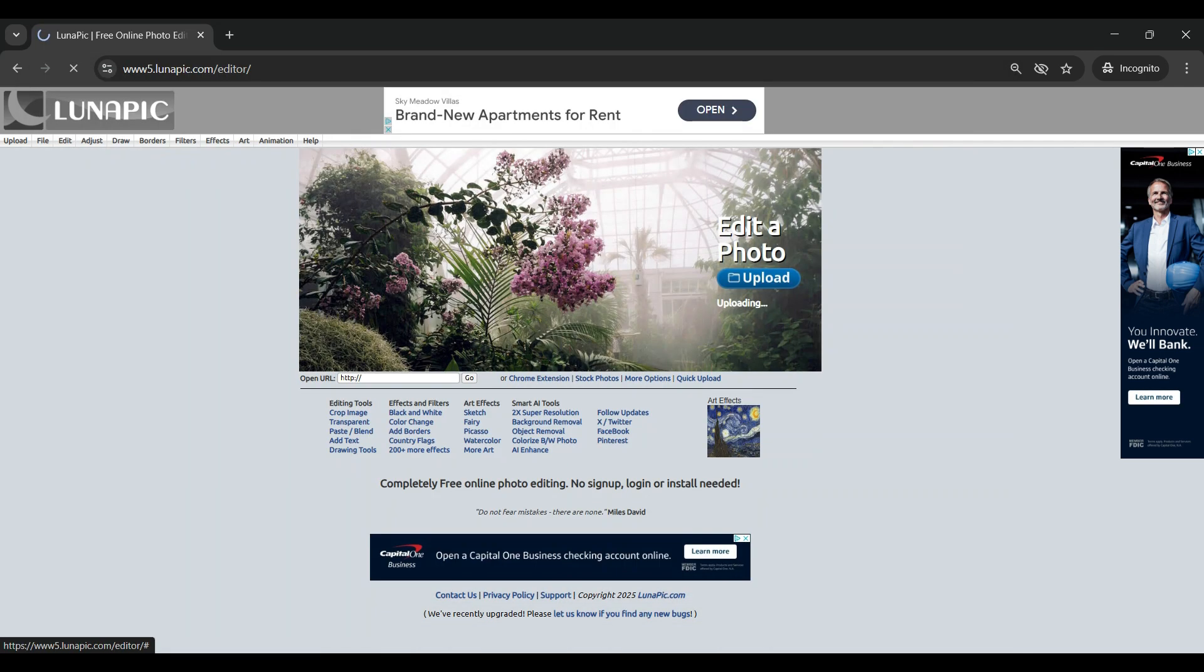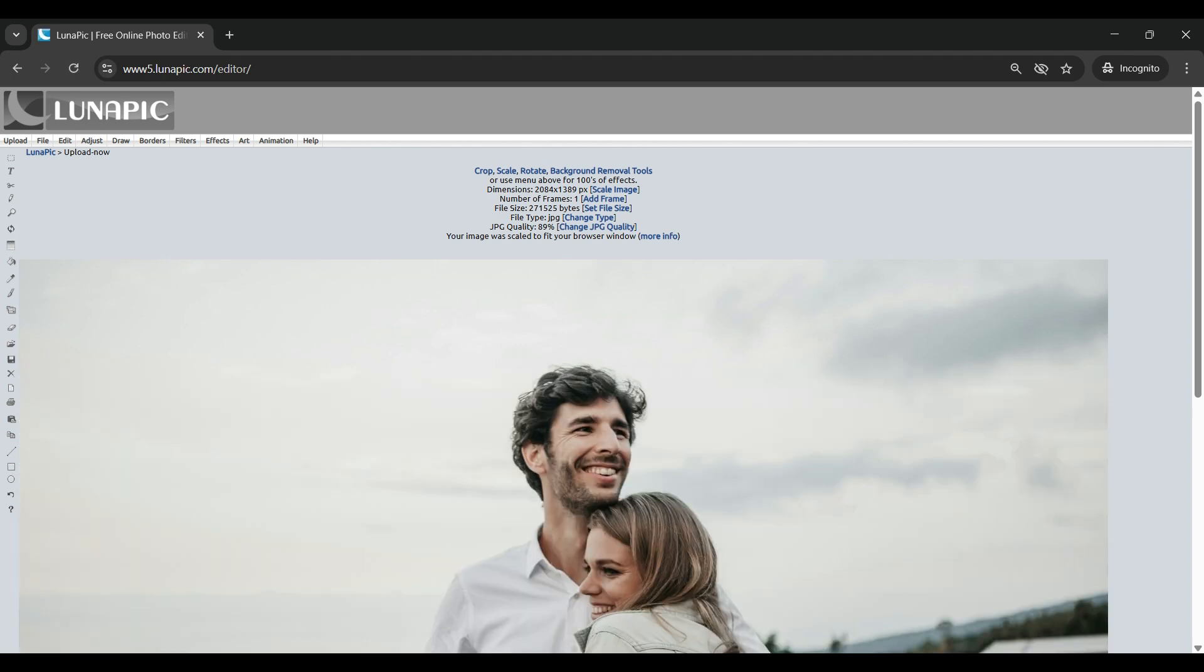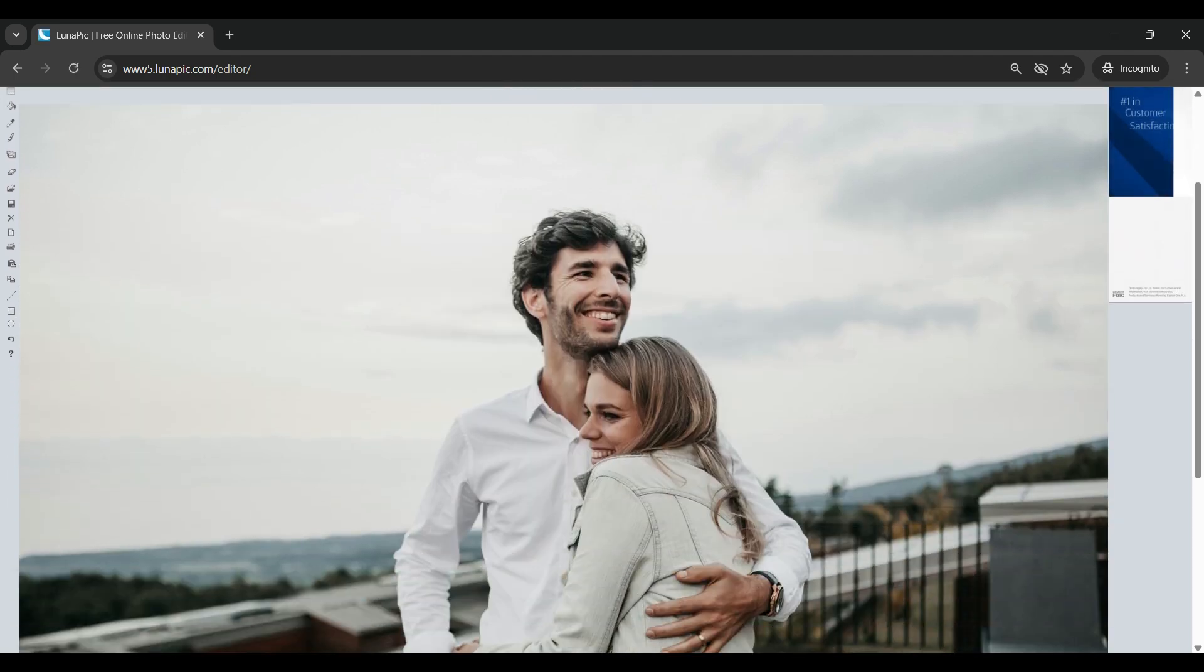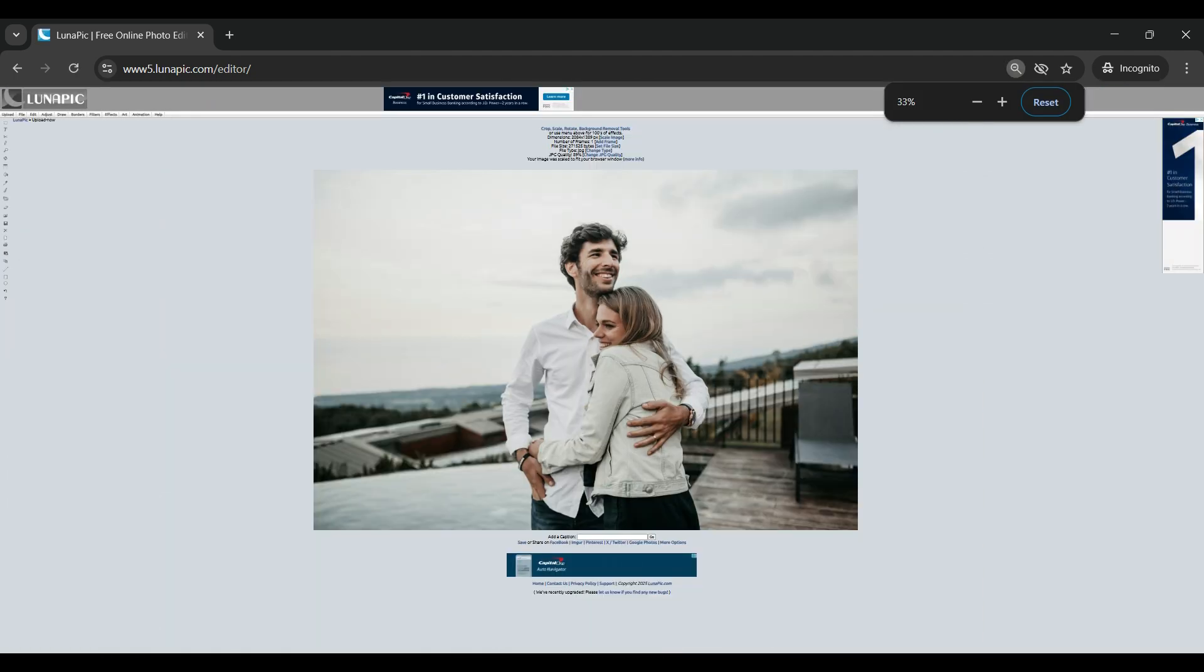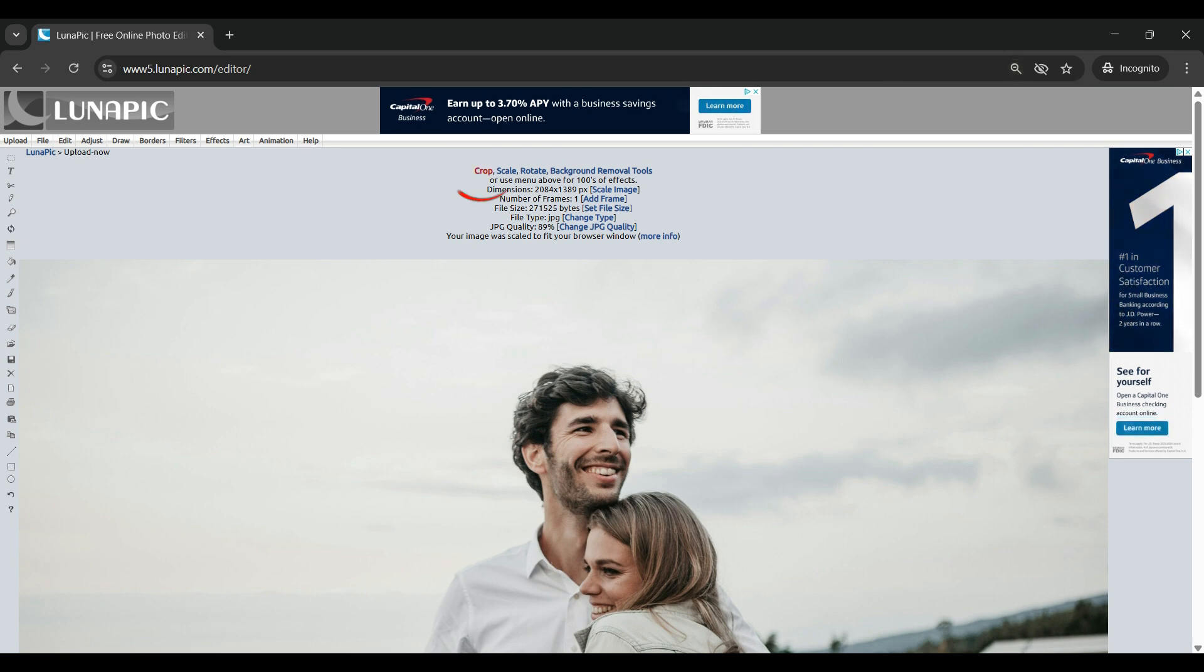Next you're going to navigate to the photo you want to edit first and open it, and it will open up here in lunapic. Next we're going to need to go to the crop tool, it's that top left.